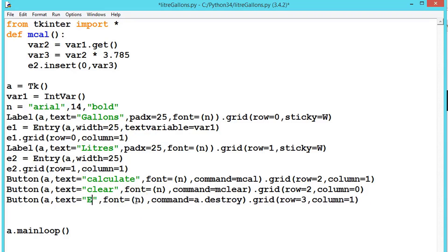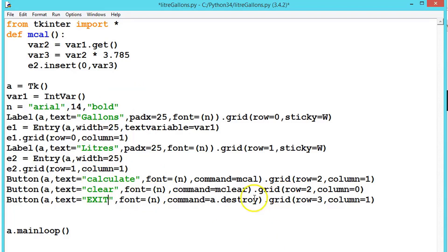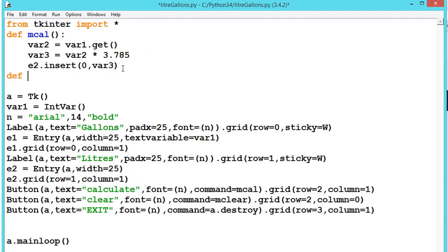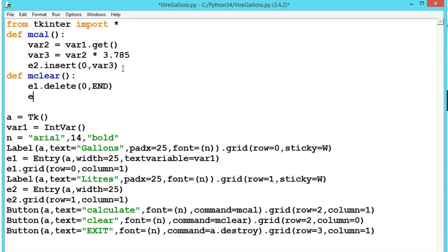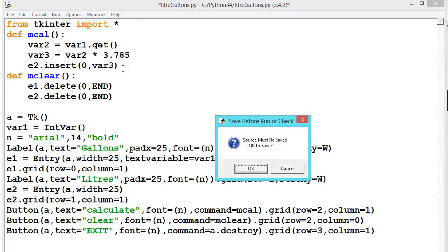Now we write the definition for mClear. Inside it, e1 dot delete with arguments 0 and END clears the first entry, and e2 dot delete with 0 and END clears the second entry. Let us run the program.